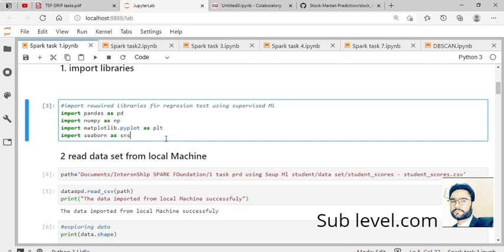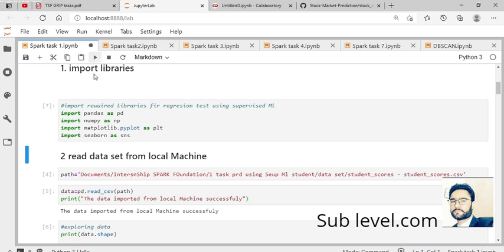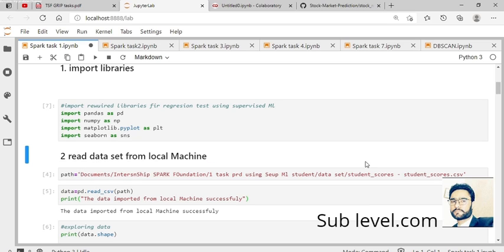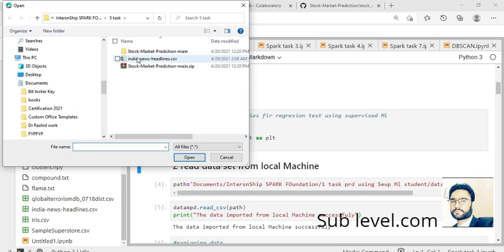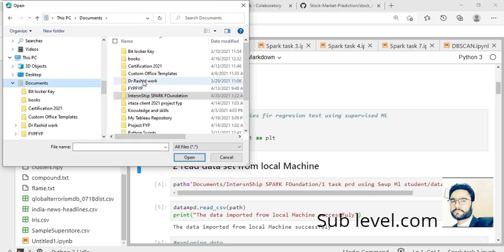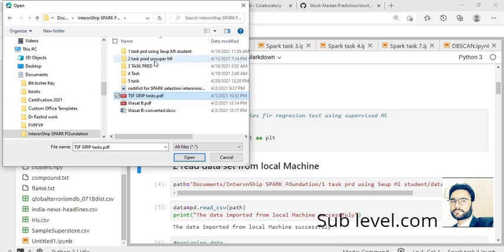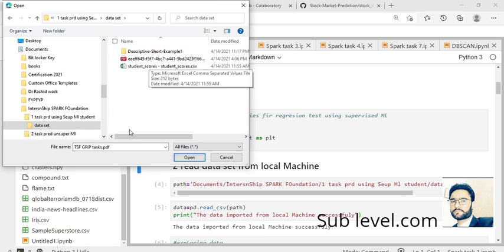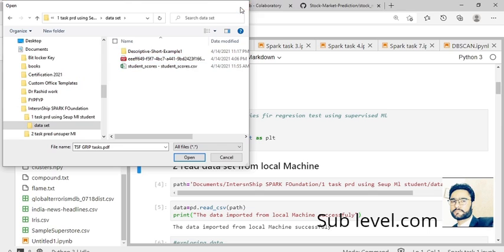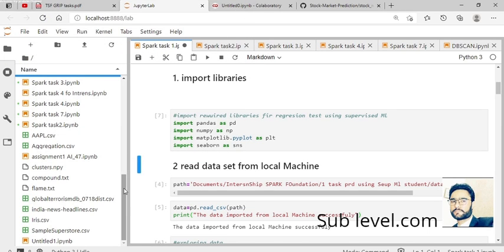I would like to import different types of libraries. Now I want to load the data from the local machine. The path is here - copy it with Control+C. You can import your data from this location. I have the data in task number one, in the dataset folder. You can import from your local machine to Jupyter notebook.